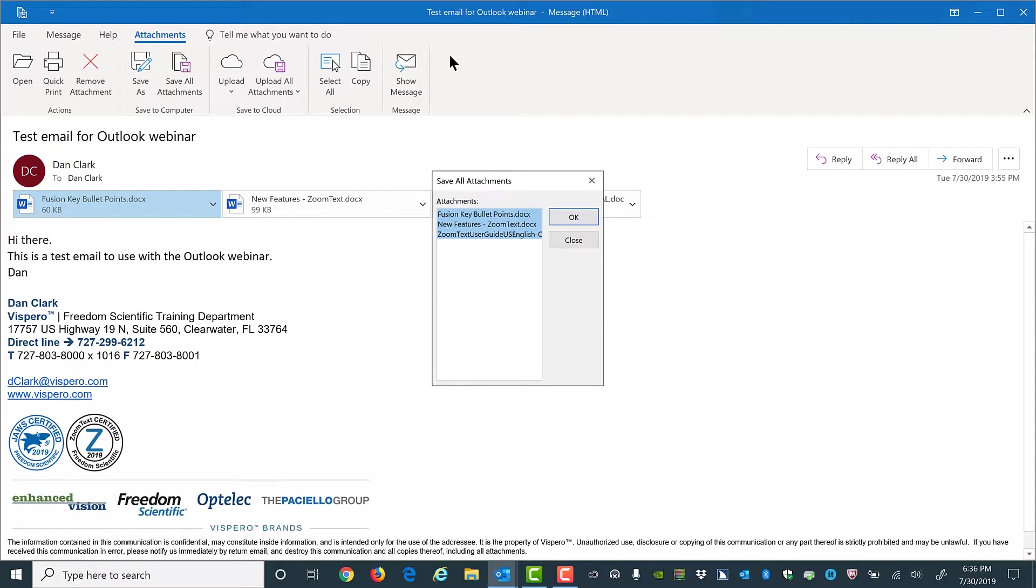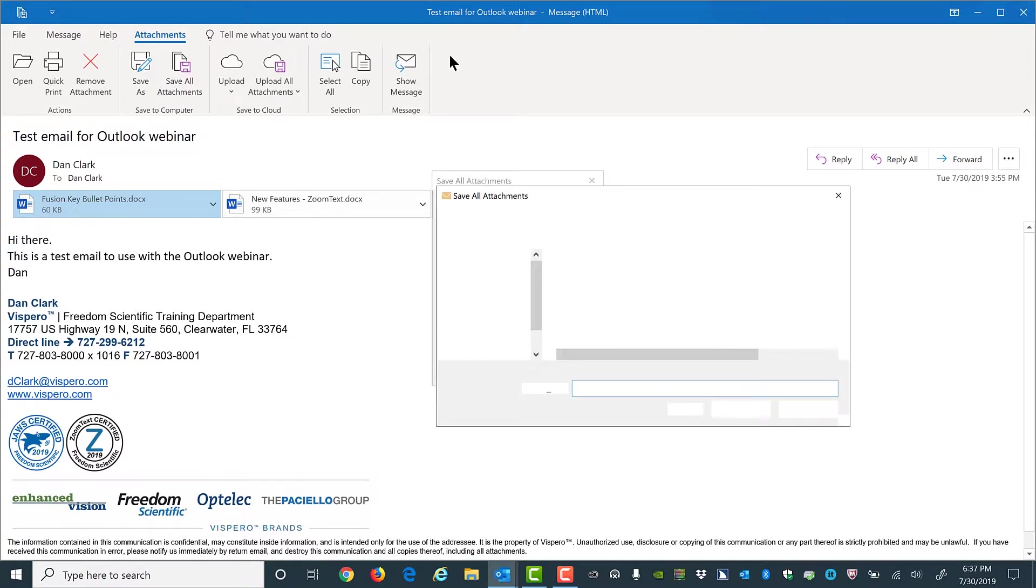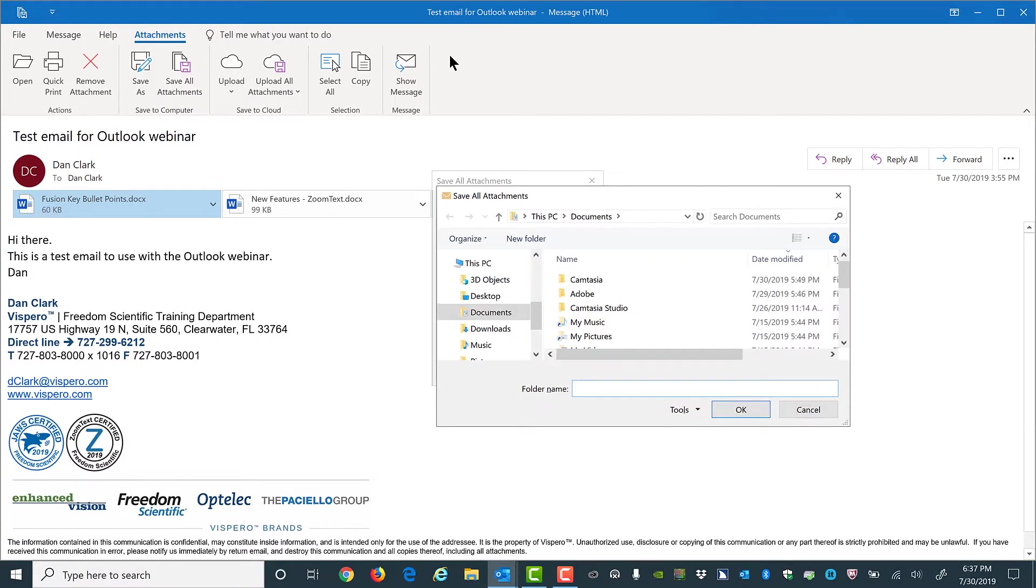Save all attachments dialog. Attachments. OK button. Save all attachments dialog. Folder name edit. And then go through the normal saving process.